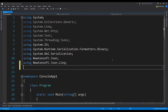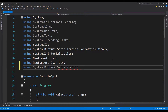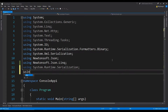The first thing that we need to do is to include the namespaces which we are going to need. The first one we will need is System.Runtime.Serialization, and we will be using reflection to fetch the property names and values from the object, so we can use System.Reflection.